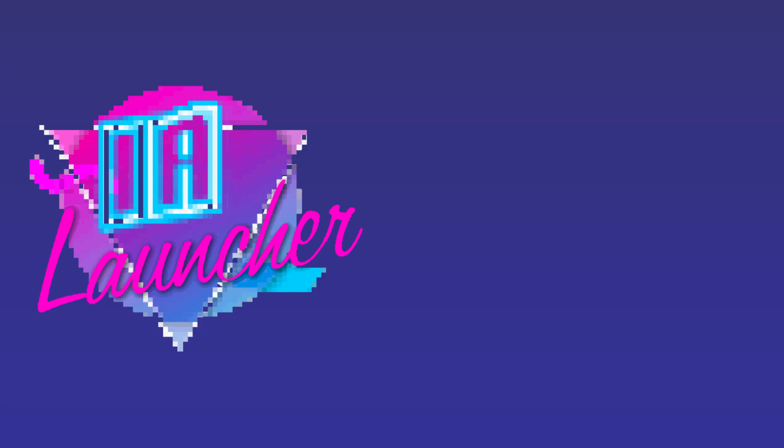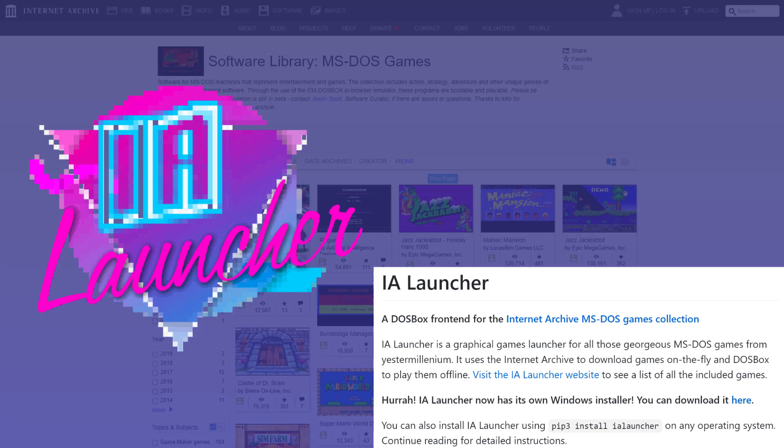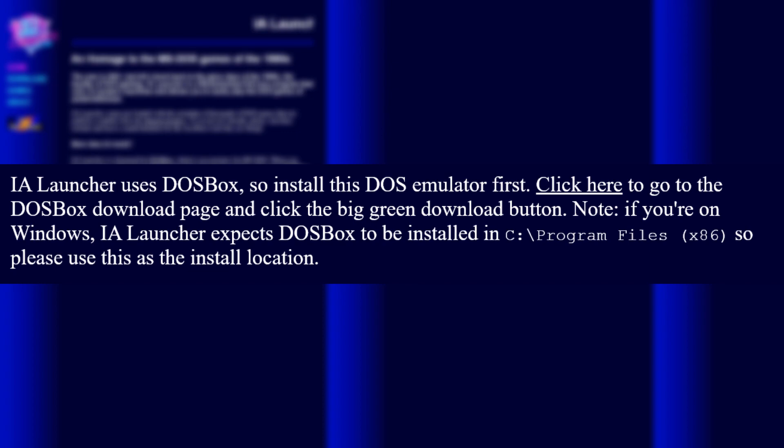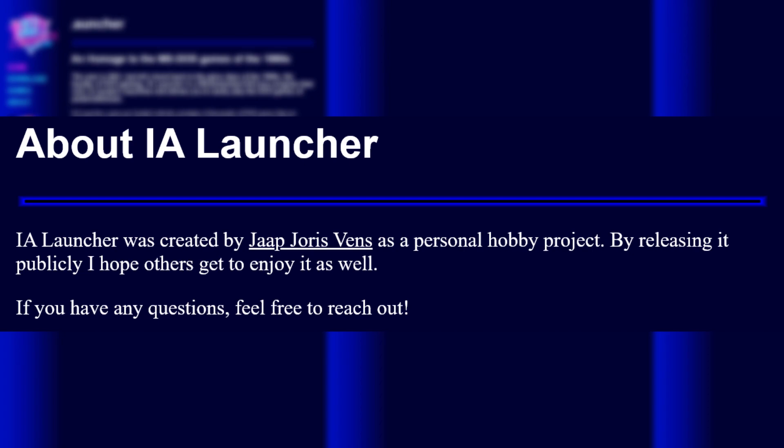IA Launcher stands for Internet Archive Launcher, and it serves as a frontend for the Internet Archive MS-DOS Games Collection. You should totally look at the website that was designed for it — now that's the Internet I remember. It comes with pre-loaded metadata and can download games on the fly from archive.org, a completely different proposition compared to supplying your own. Unfortunately, if you're one of those people who doesn't install things in the default directory, you'll have to make a copy of DOSBox in the Program Files folder. Joris Vens is the sole creator, and it's more of a hobby project for him, and it shows.